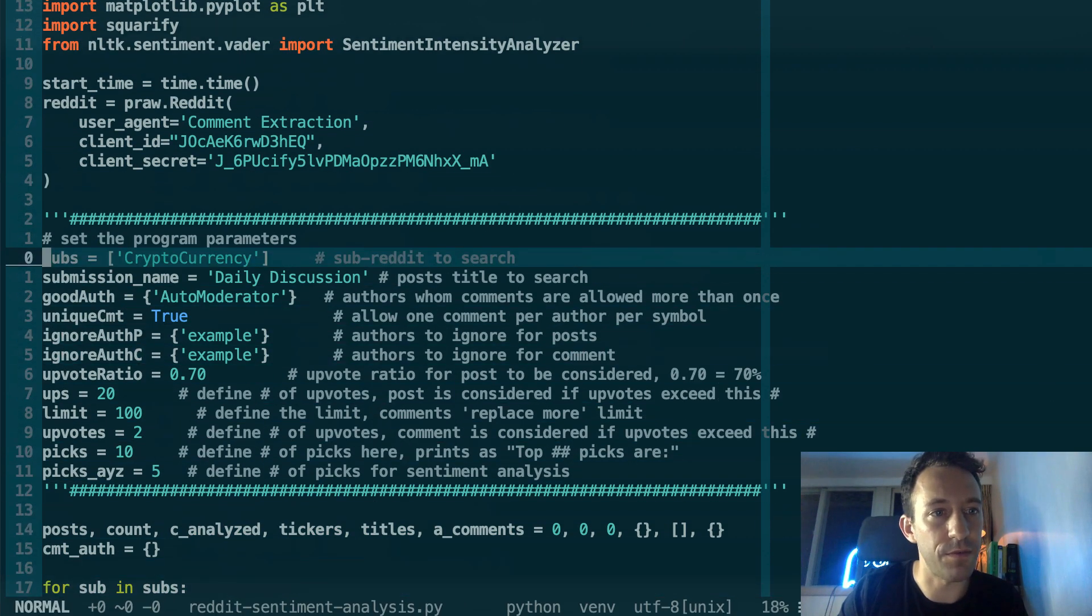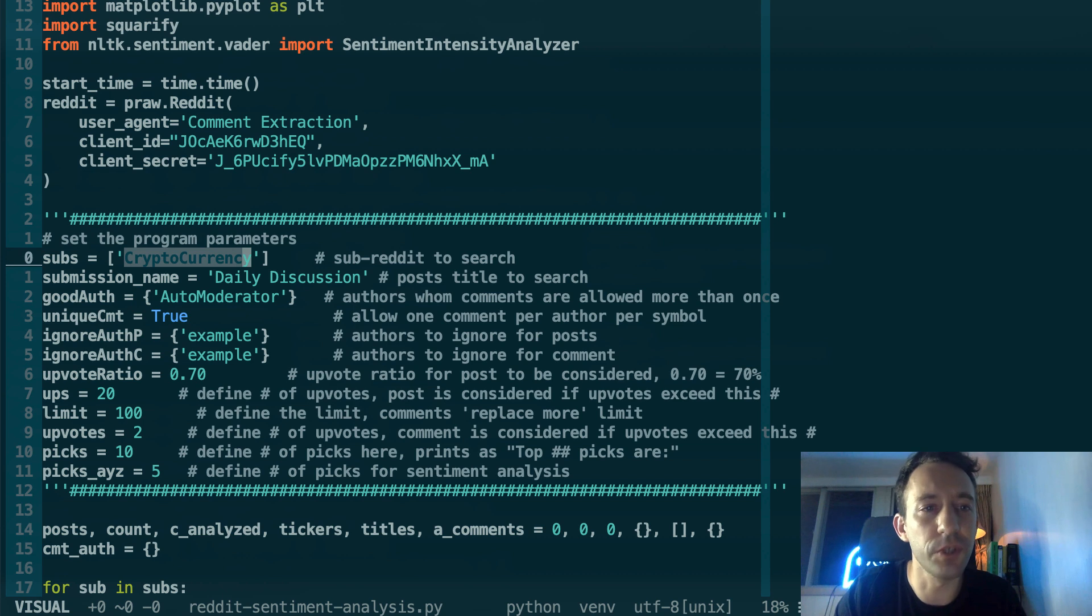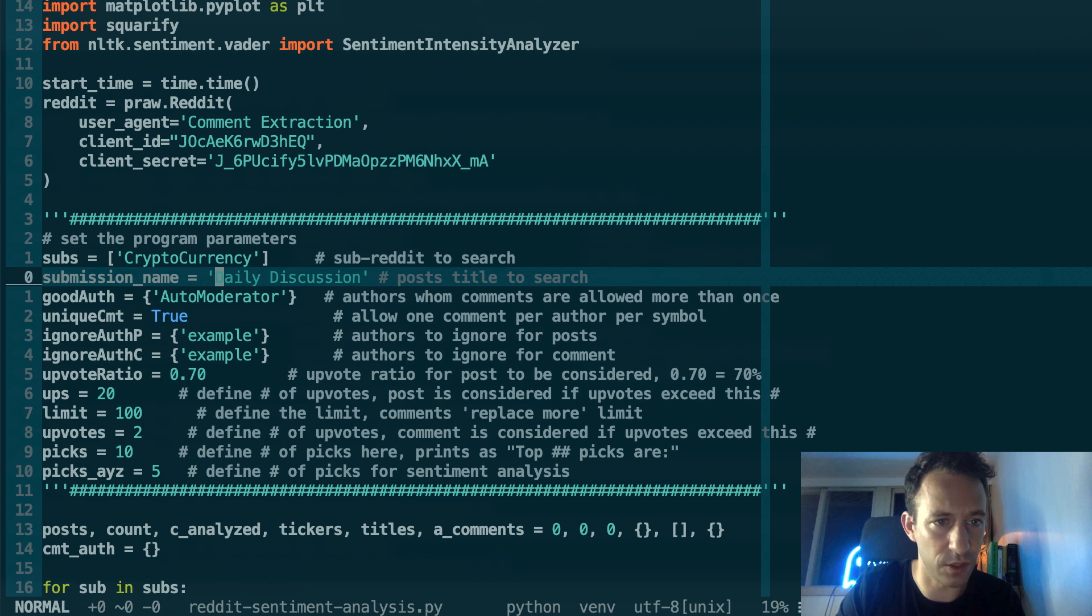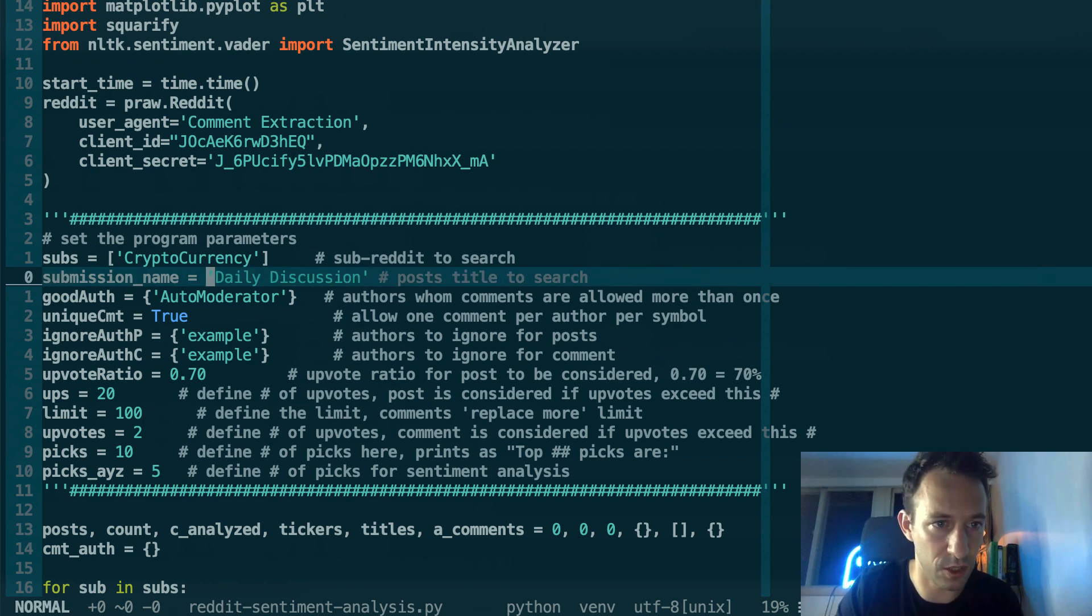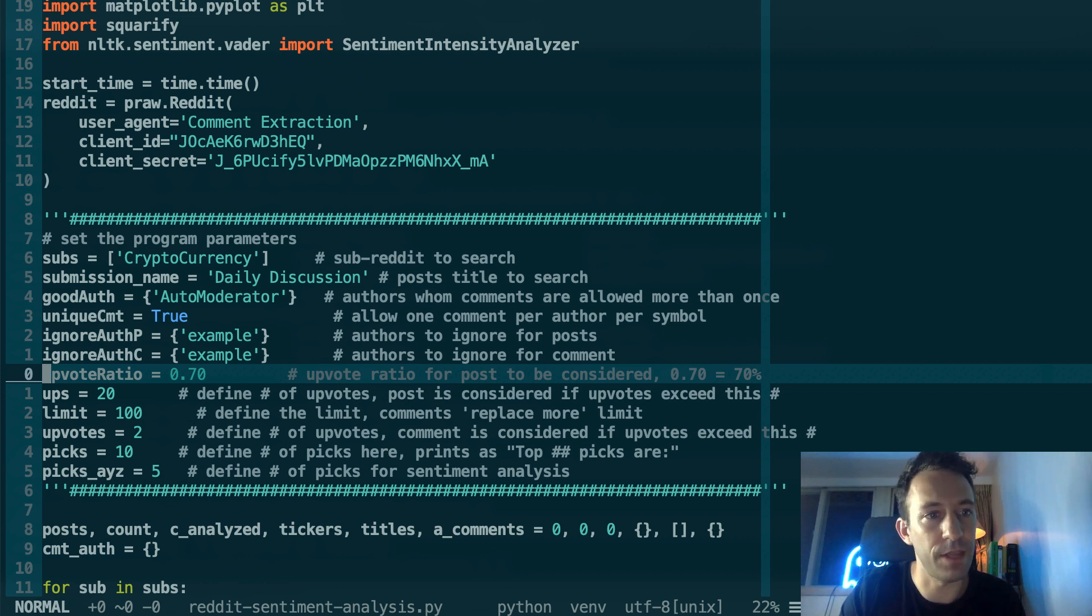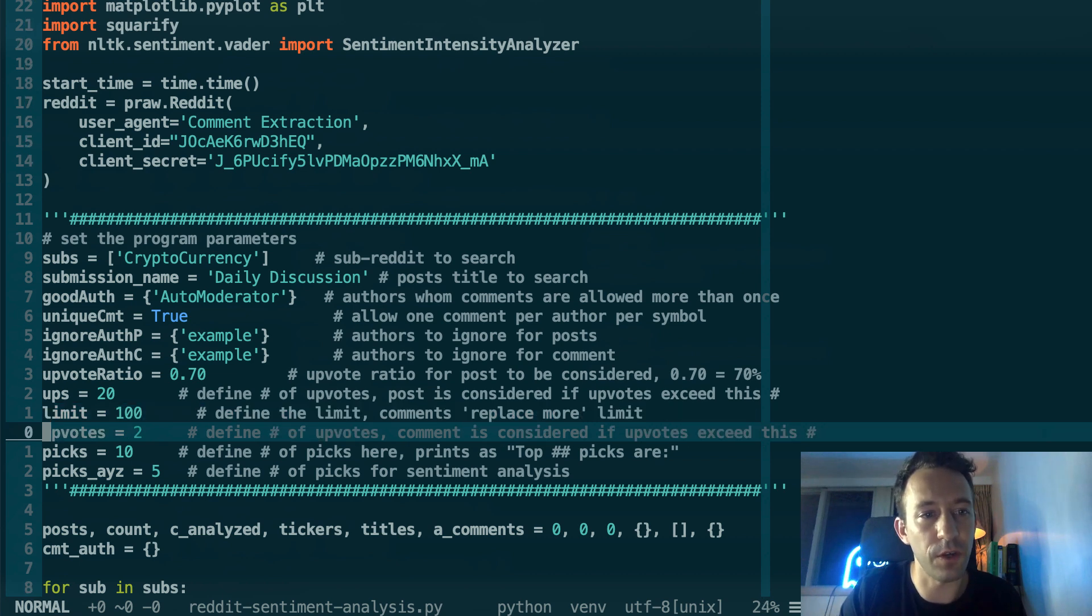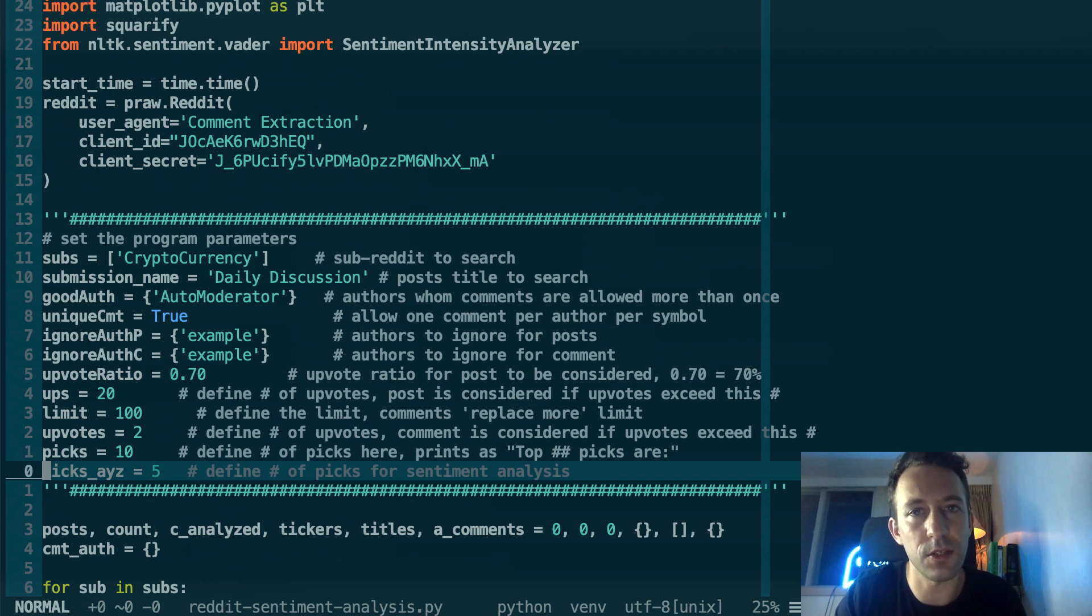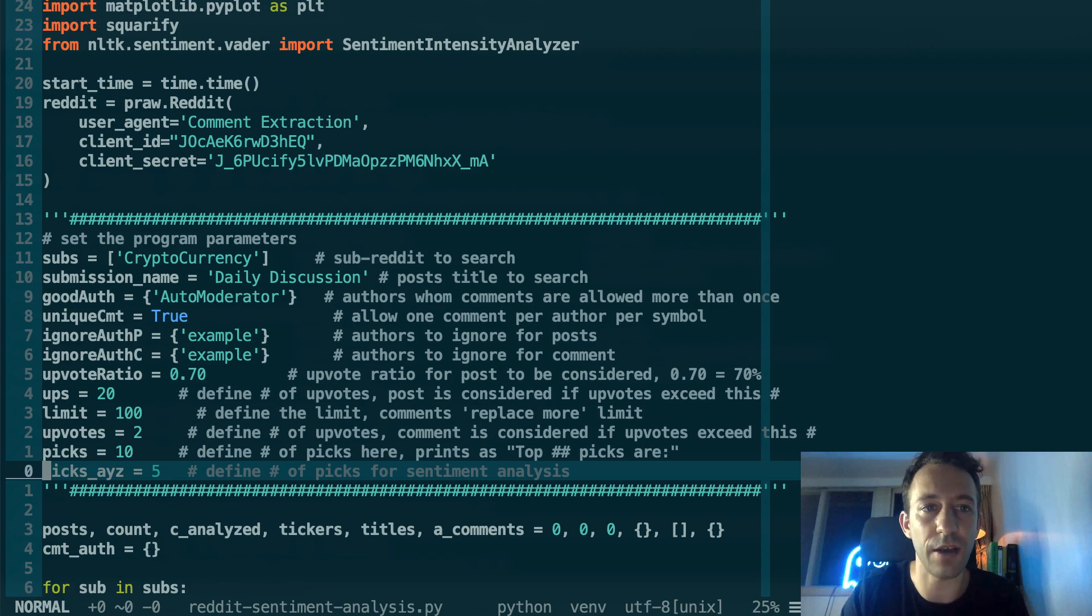We have a few more parameters. You need to select which crypto subreddit you want to analyze - cryptocurrency is the biggest one, but you also have crypto markets, for example. After, you select the title of the post we're going to analyze - daily discussion is where people discuss trading in cryptocurrency subreddit. The next important parameter is the upvote ratio. We're only going to select posts that have much more upvote than downvote. Then we want to see 20 upvote minimum. This is for the number of comments we want to analyze, the minimum upvote for the comment, the number of crypto picks you want (10), and the number of crypto for the sentiment analysis. I'm not going to explain the rest of the script because I already did this in my other video on sentiment analysis of WallStreetBets.